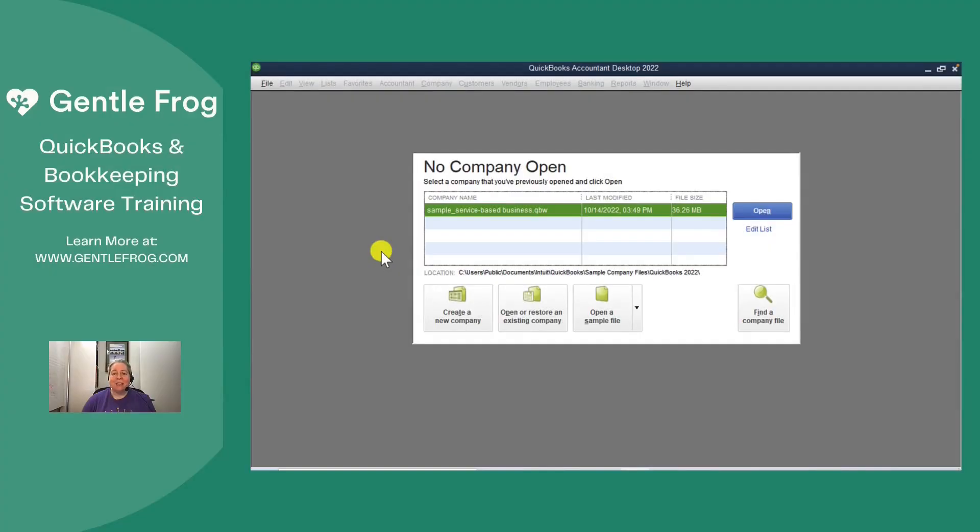In this video, I'm going to show you how to set up a QuickBooks desktop file. I'm using QuickBooks Premiere 2022, but the logic will remain the same.